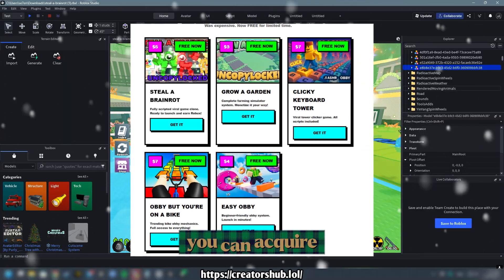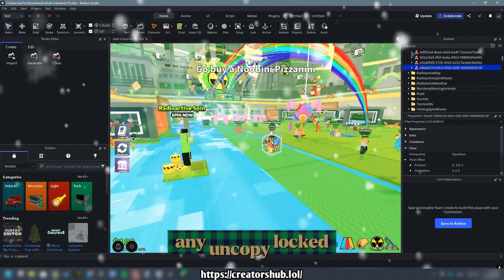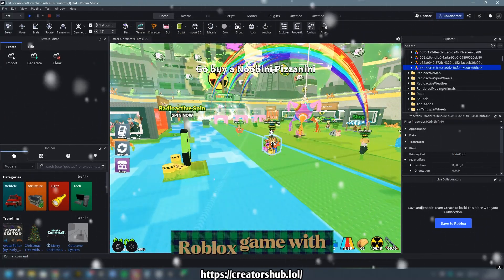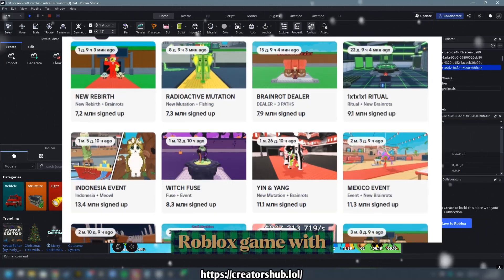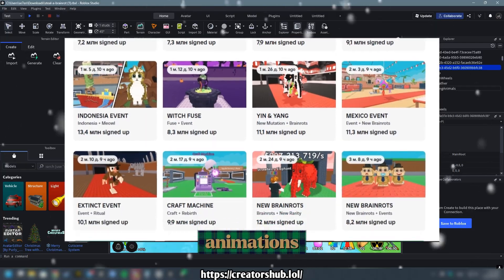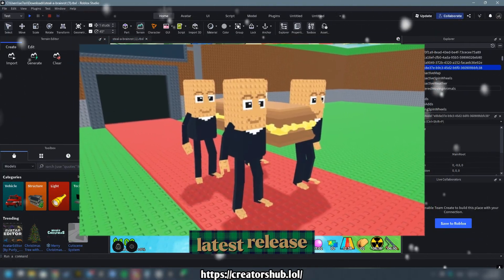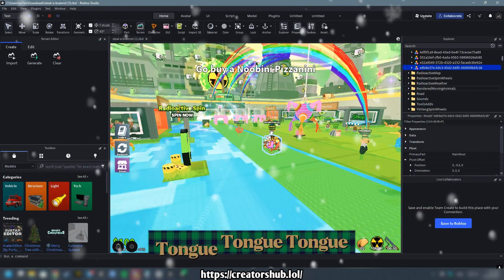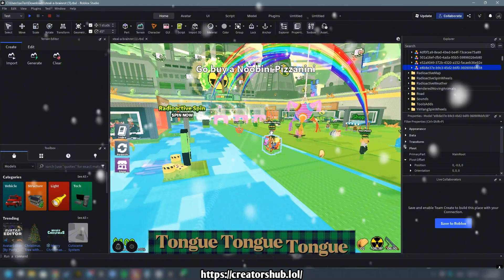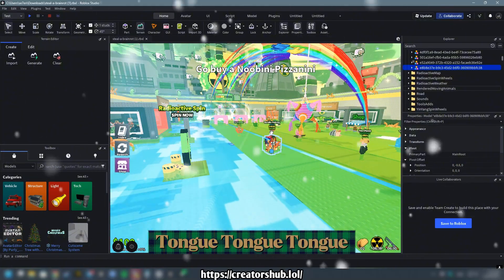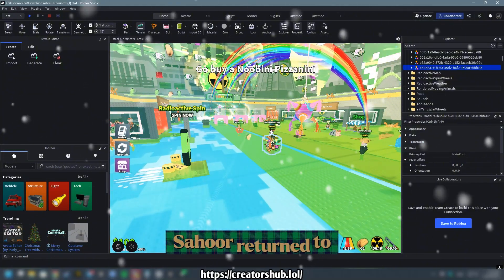You can acquire any UncopyLocked Roblox game with animations, including the oldest version for free, such as the latest release, Tong Tong Tong, and Sahuwa returned.